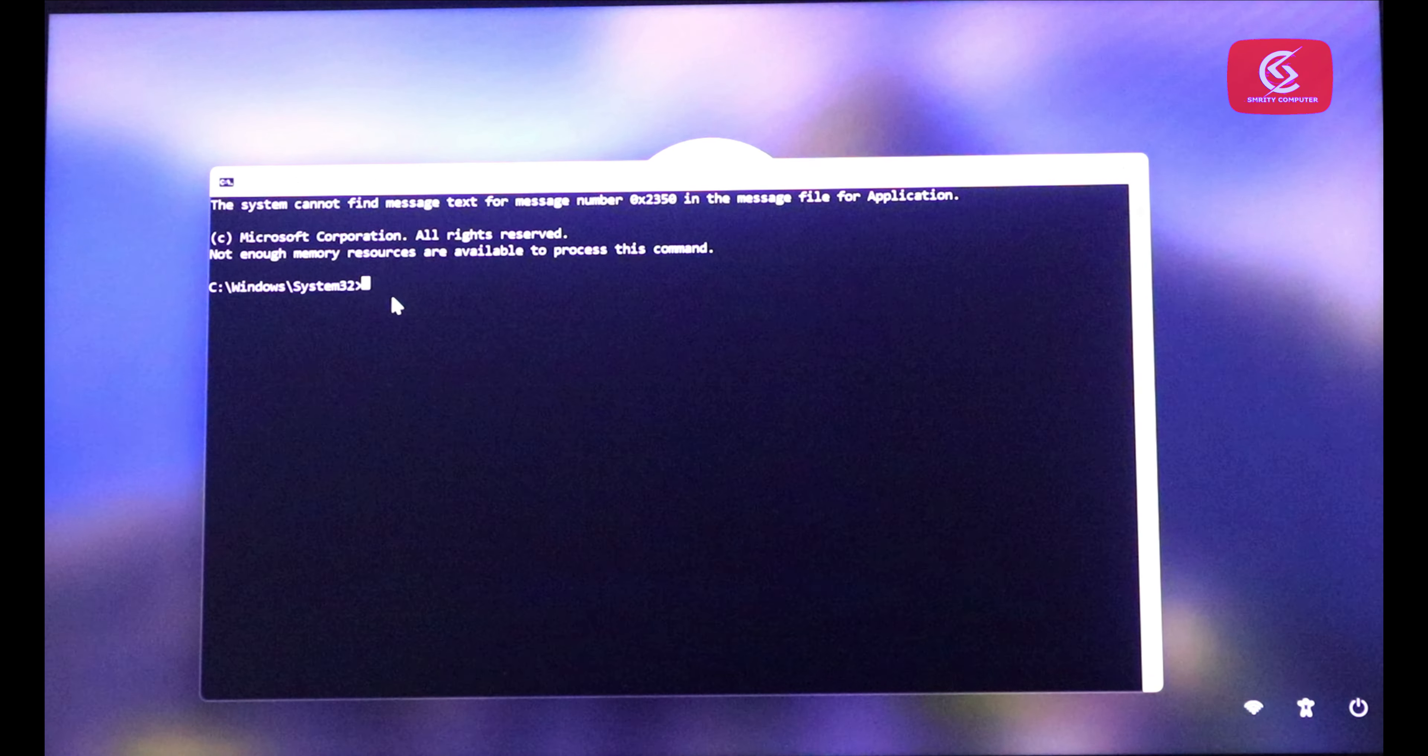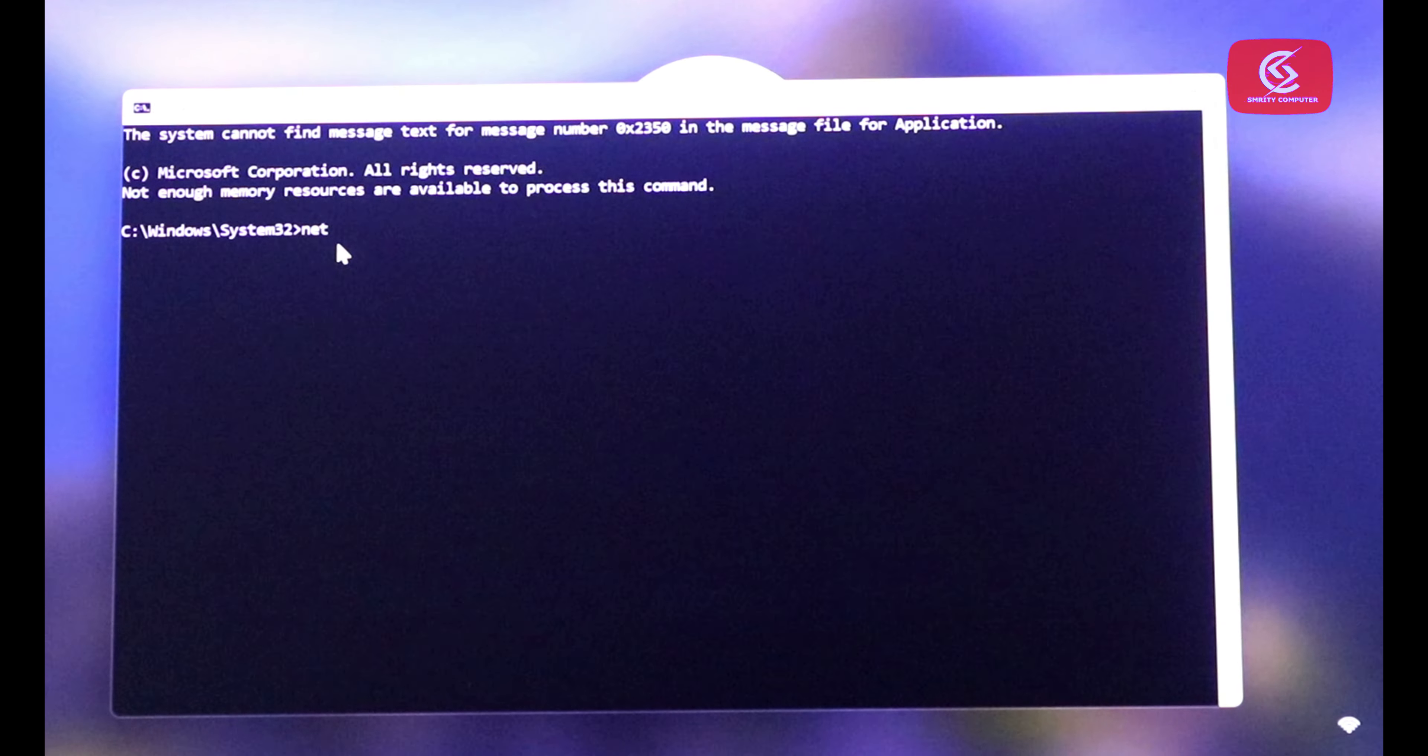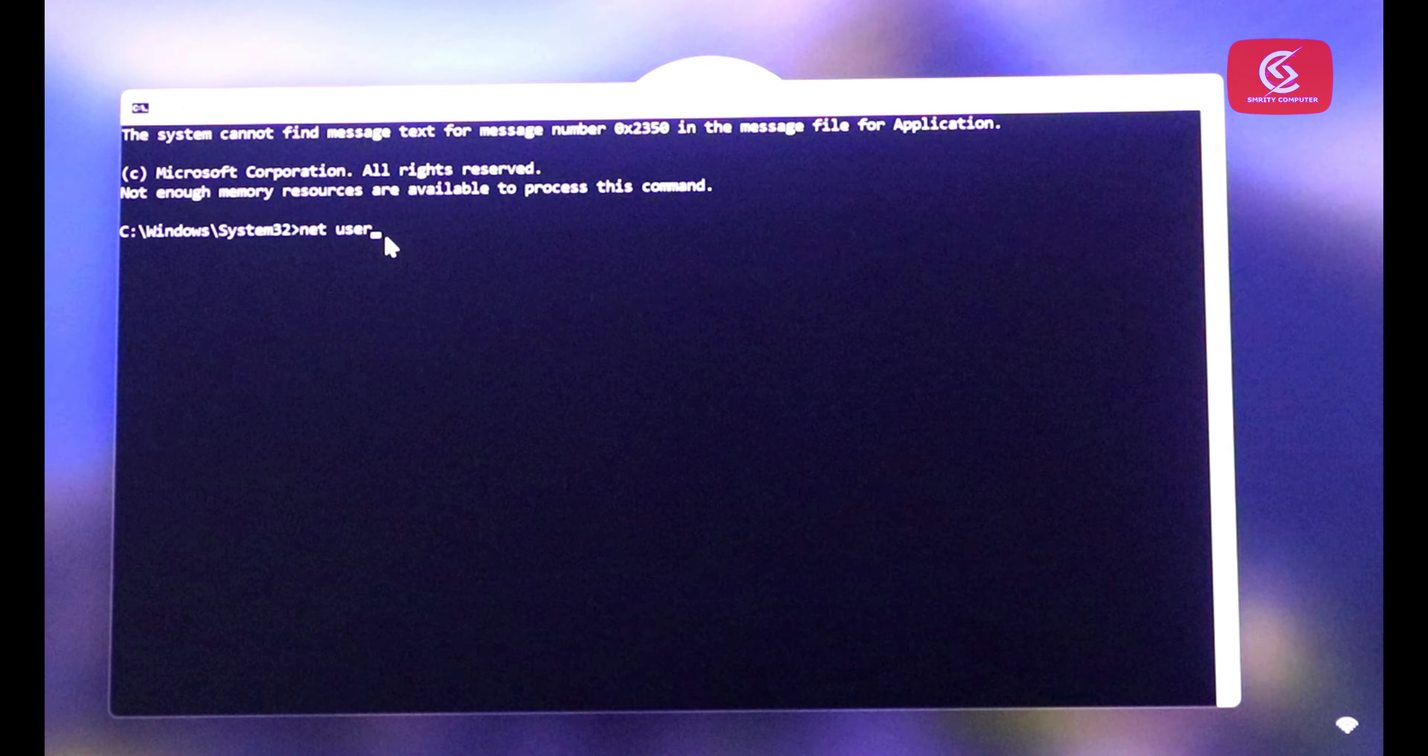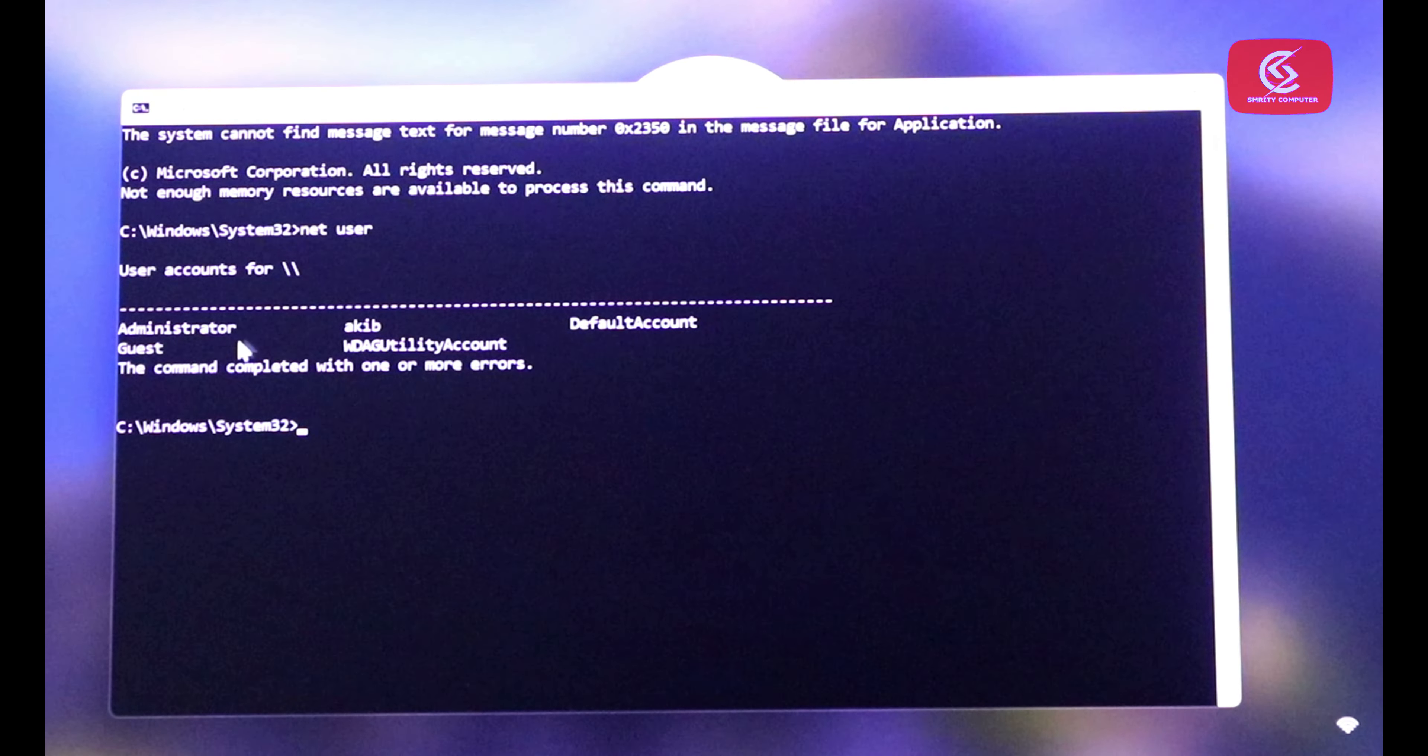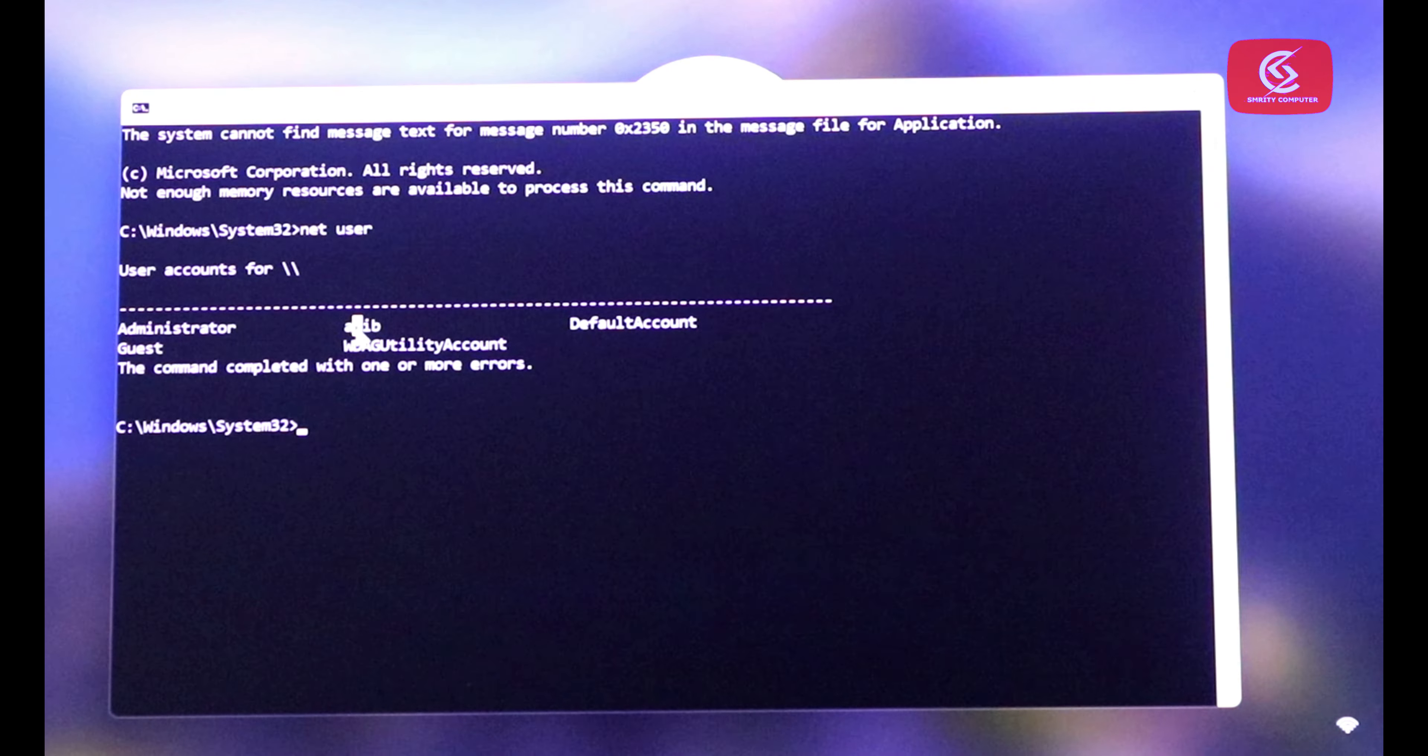Type here net user and press enter. You can see here my username.